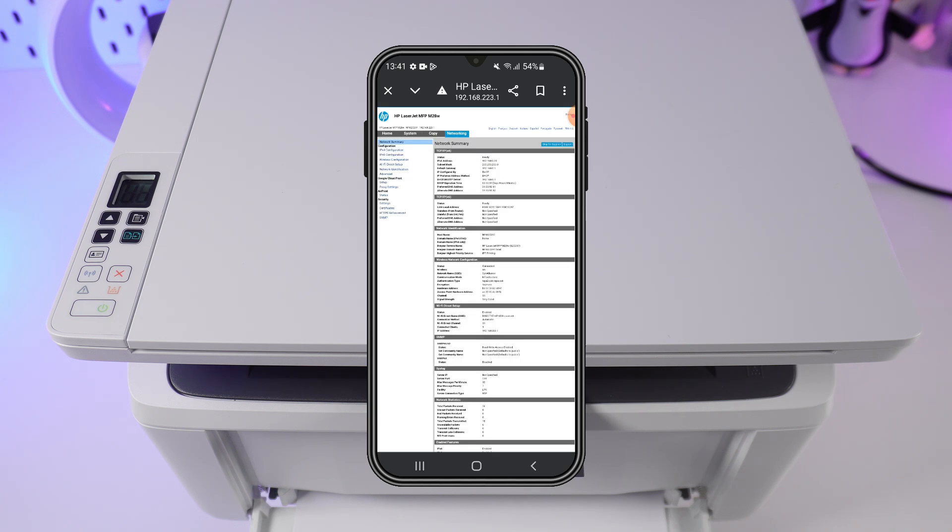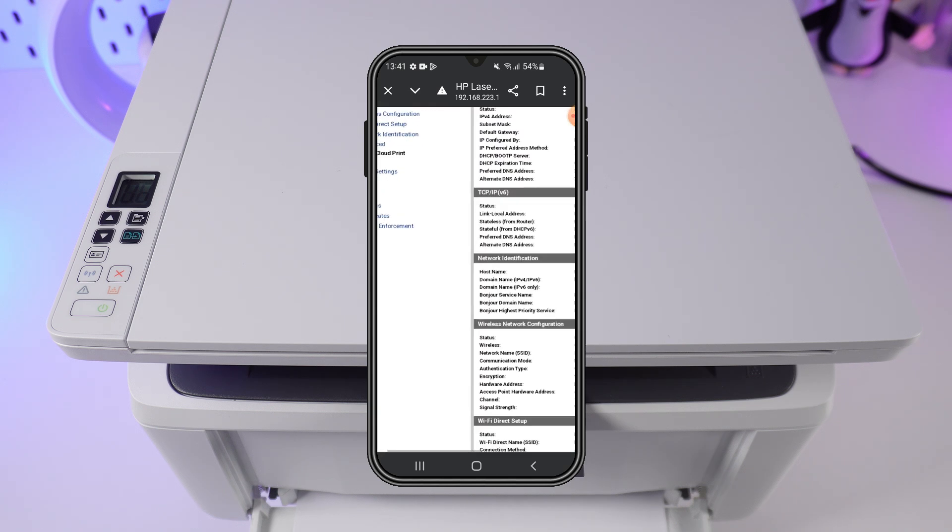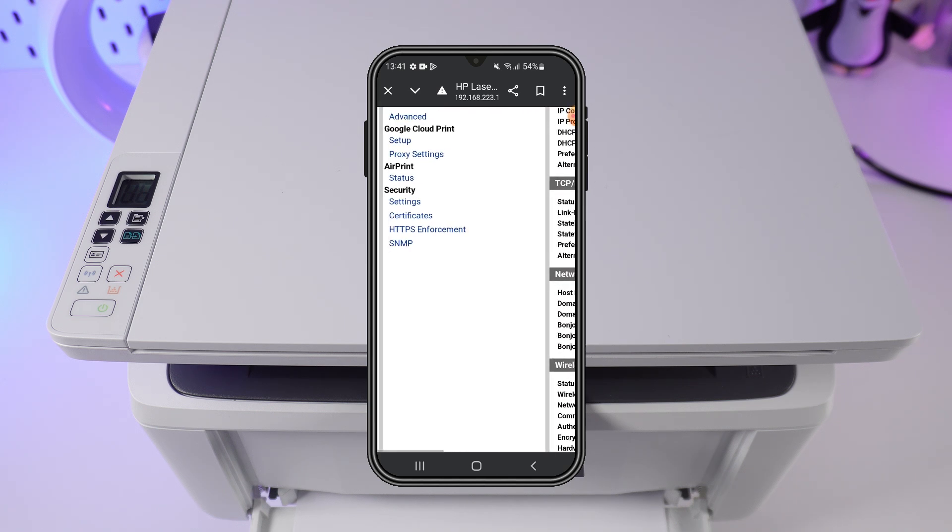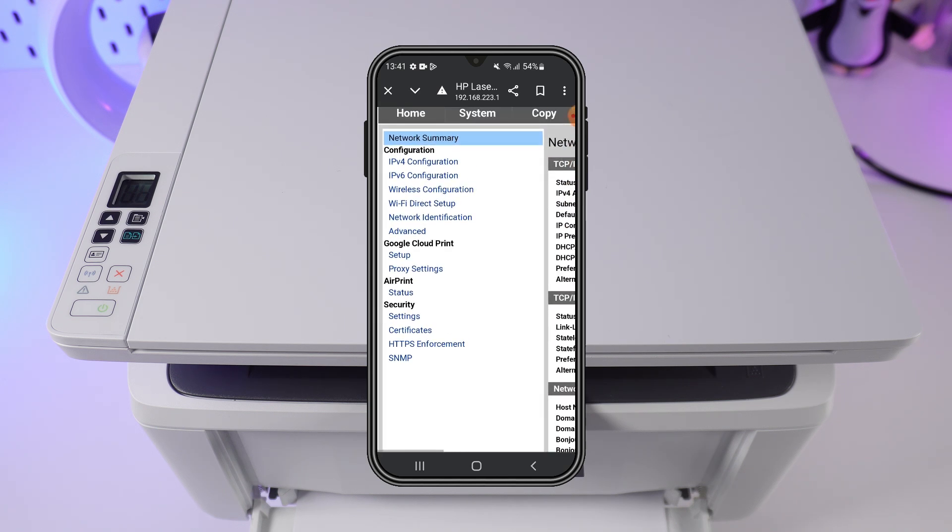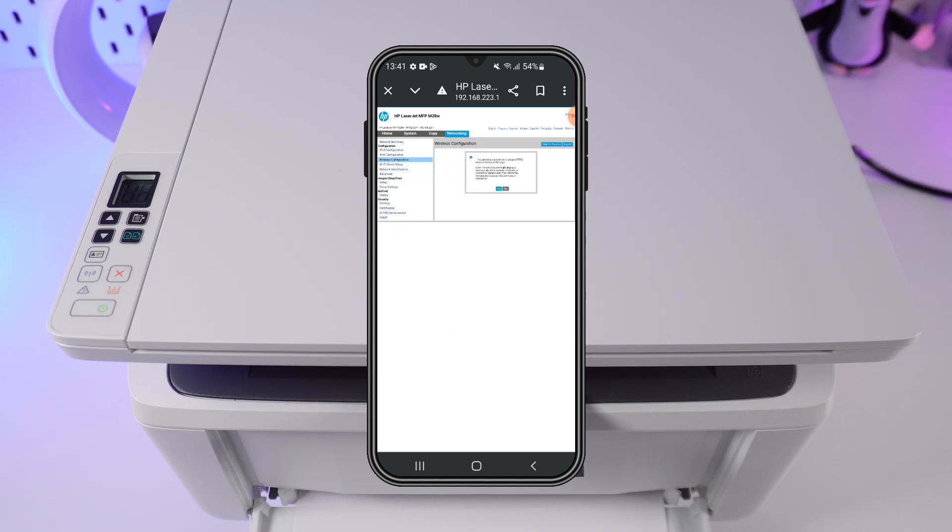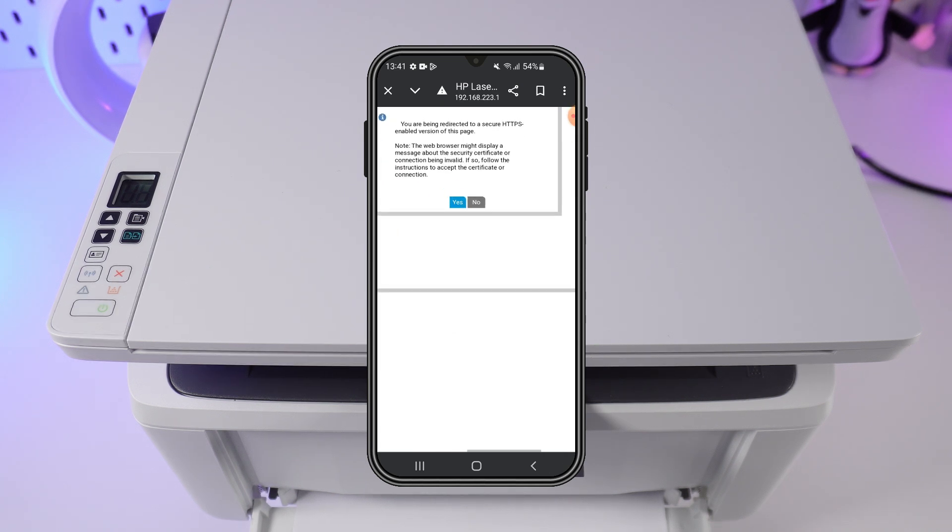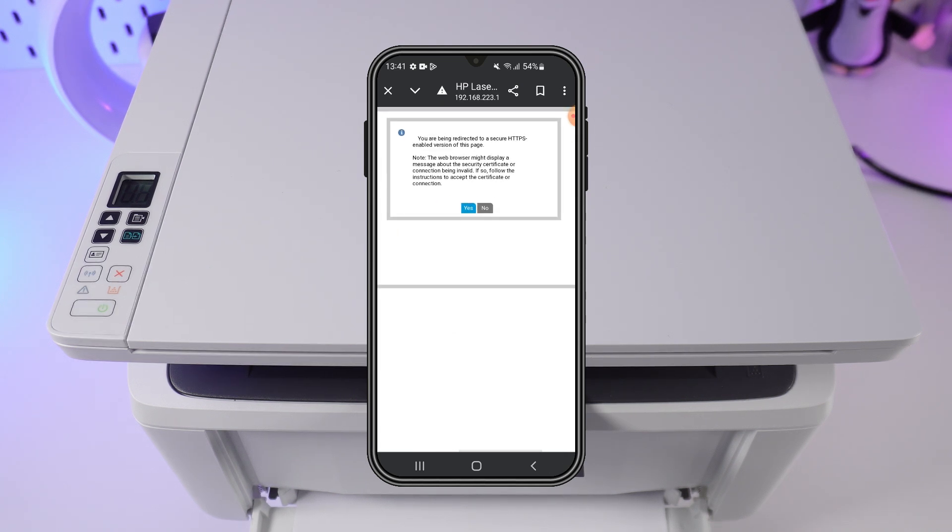Locate the Networking tab and click on it. On the left side, choose Wireless Configuration. Here press No.